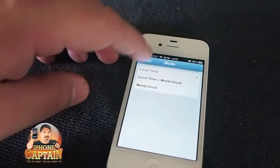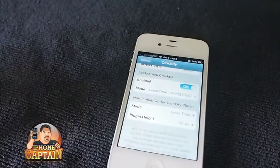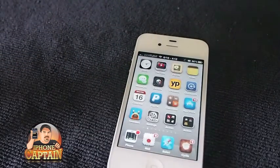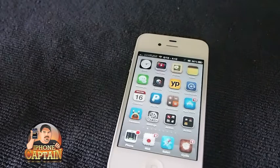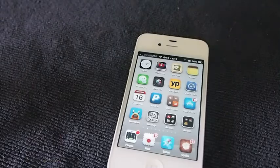So if this is something you like, guys, check it out in the Big Boss repo for one dollar. Don't forget to hit that subscribe button before you leave, and keep coming back.